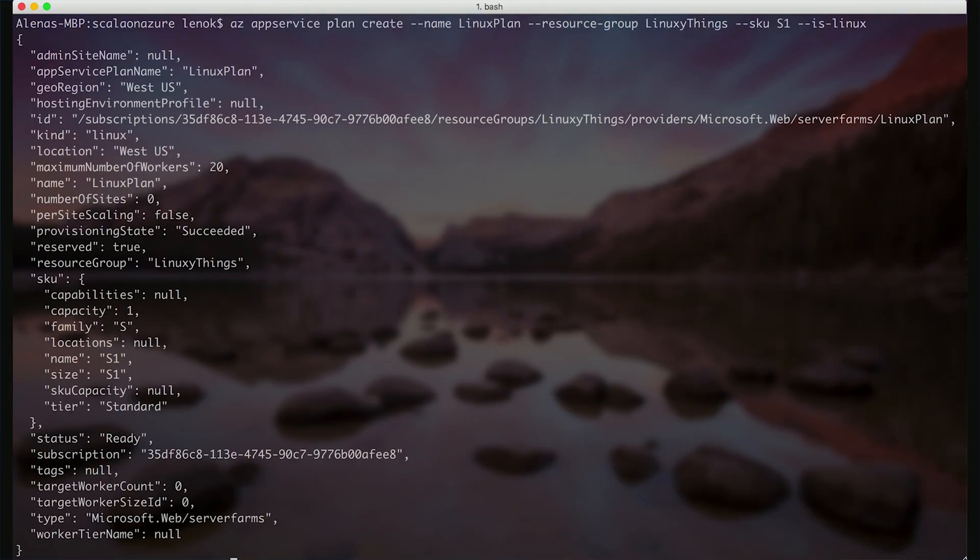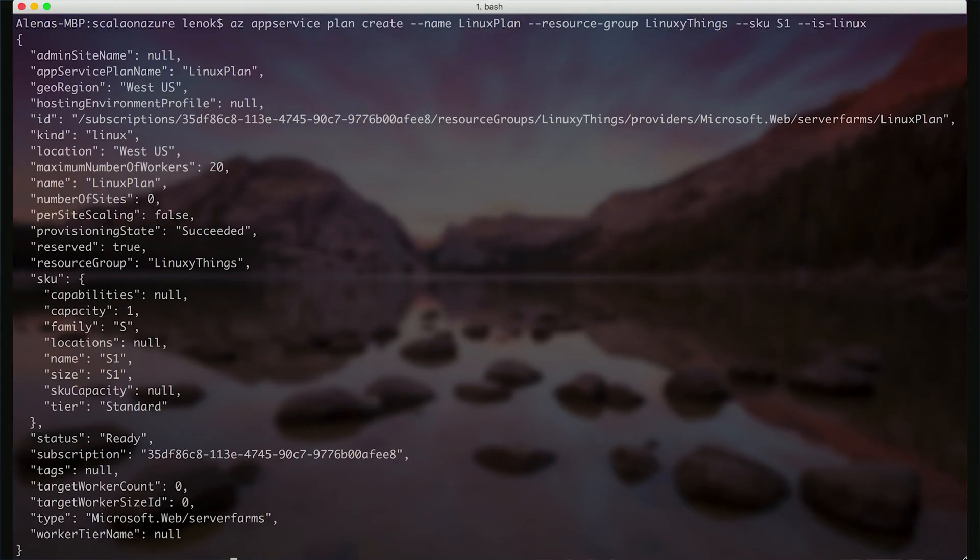AZ app service plan create command can help us with that, indicating the name of it, resource group, and also web app for containers is based on Linux.